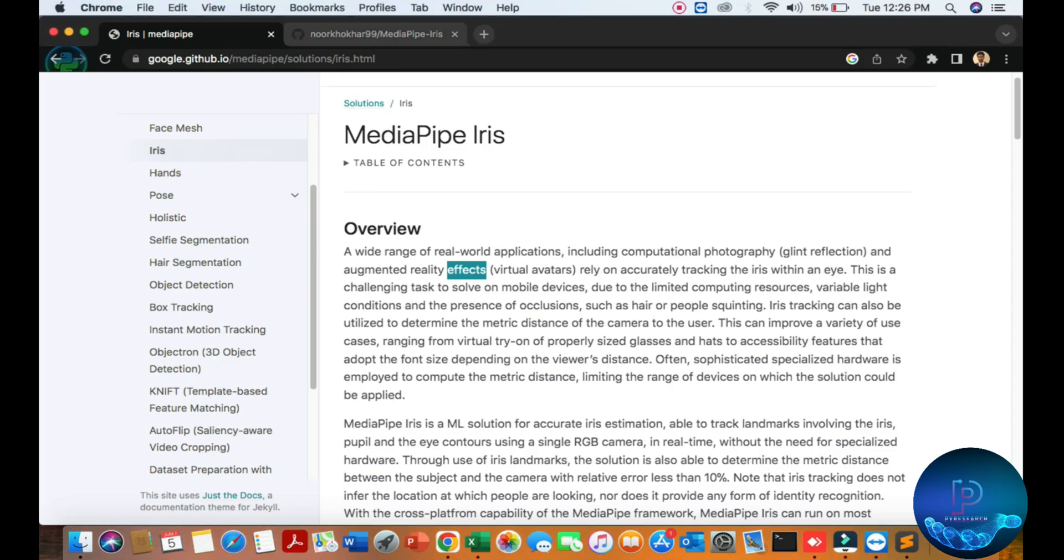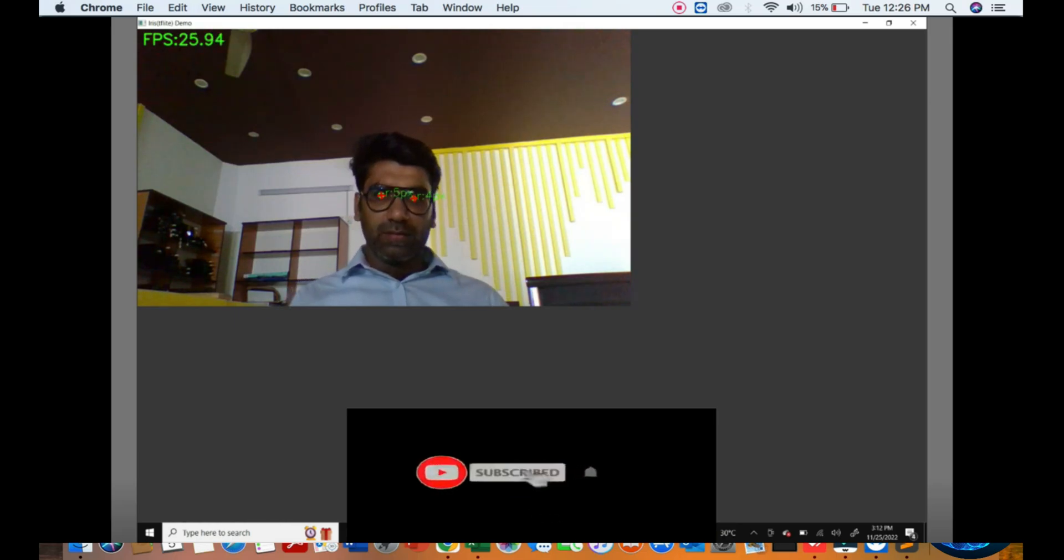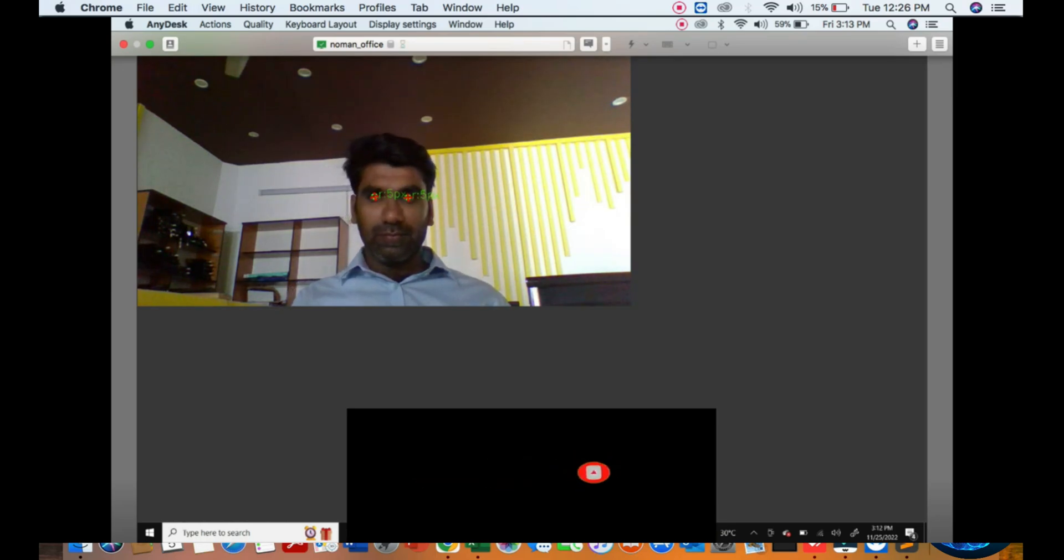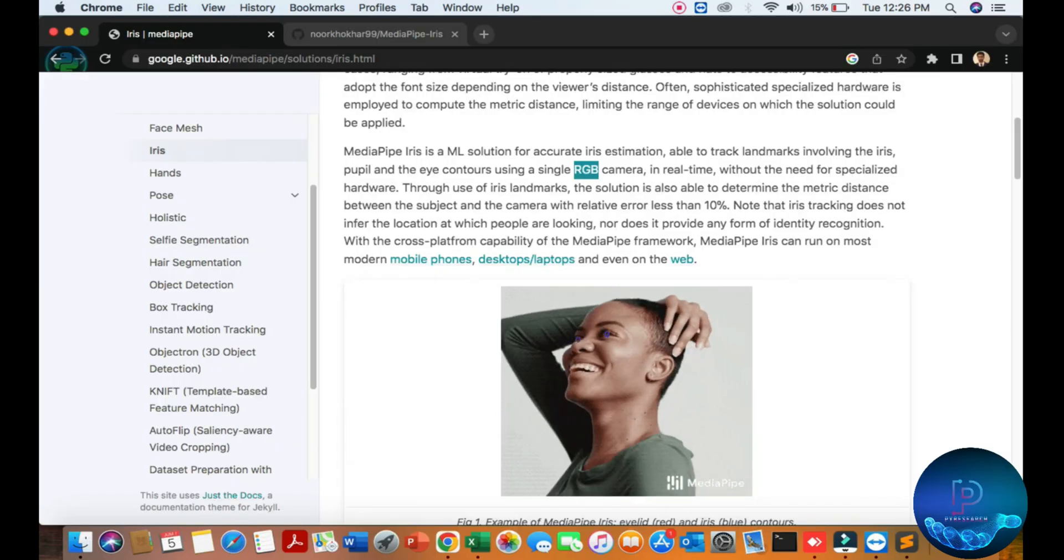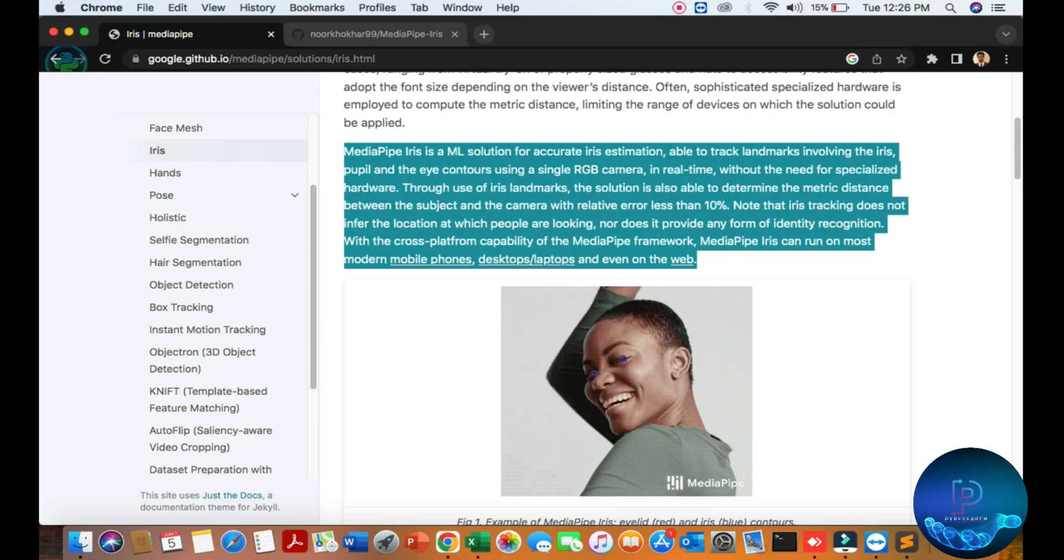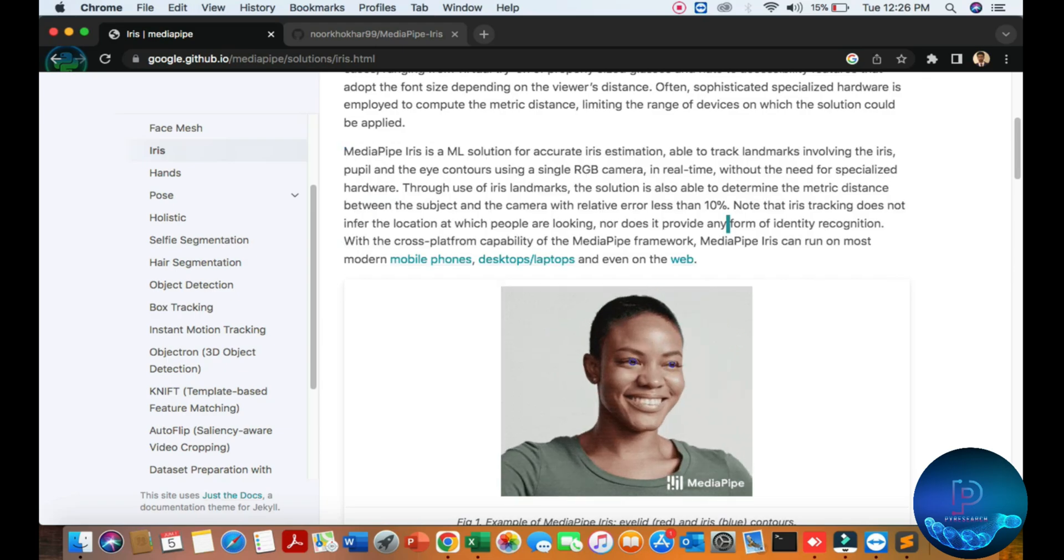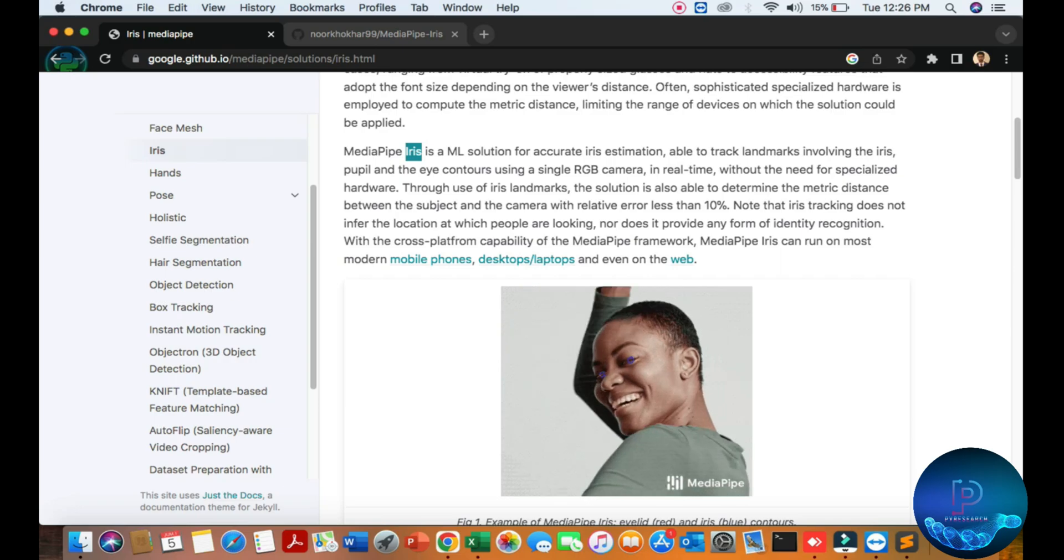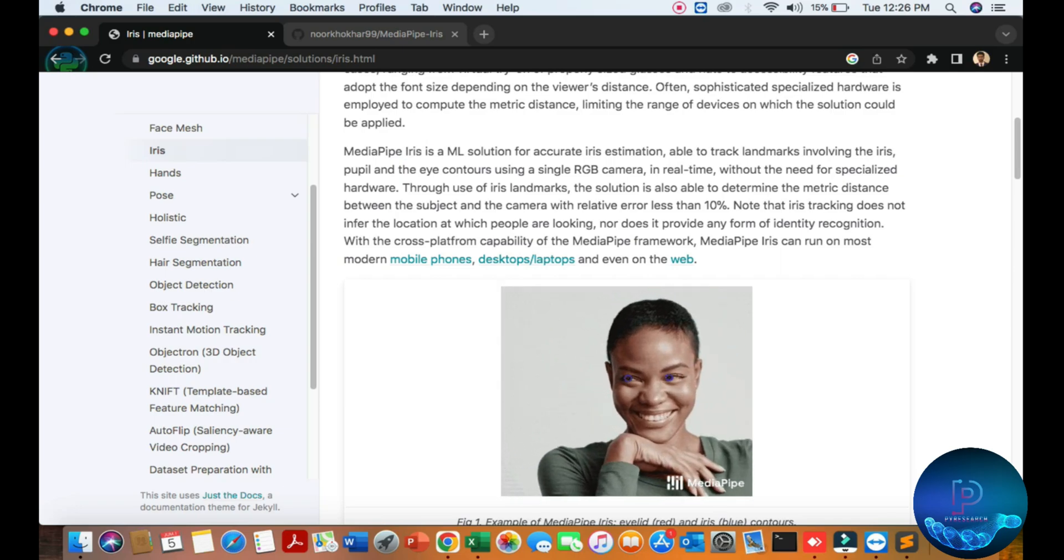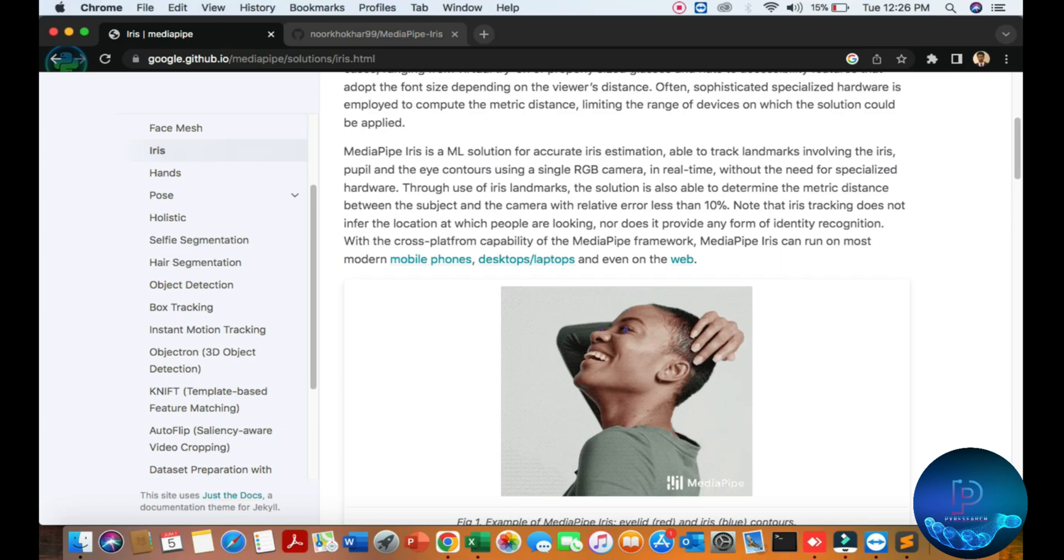Hello viewers, welcome to the Piracy channel. We're going to explore a simple iris detection project. You can see the result of iris detection—it's a machine learning solution. Here is some theory about iris detection. Iris detection is used to track your eyes in real-time.